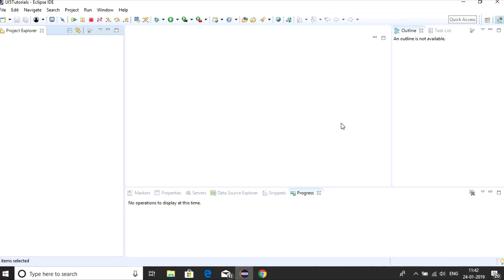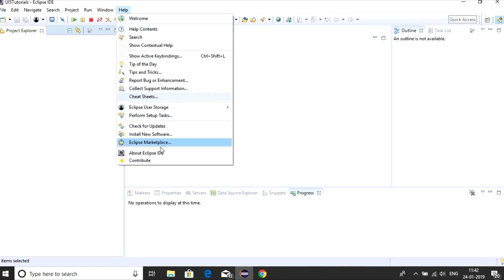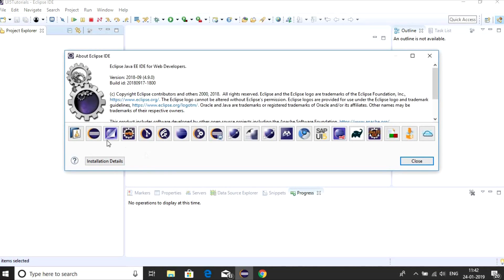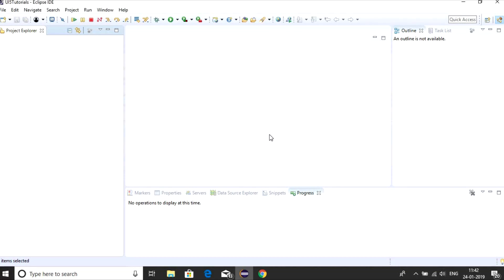Now it is installed. If you want to see whether it is installed or not, go for Help again and click on About Eclipse IDE. You can see in this section, you have something called SAP UI5 installed. This shows that Eclipse has UI5 plugin. Close it.